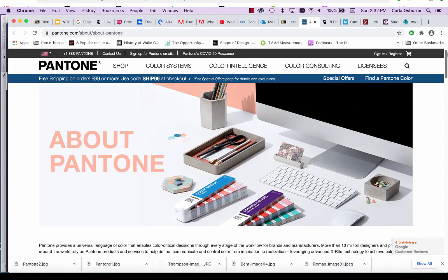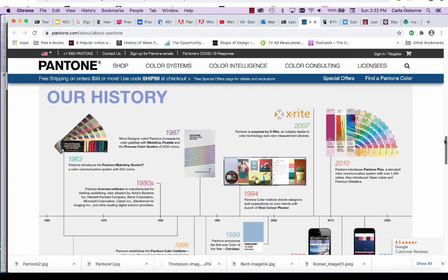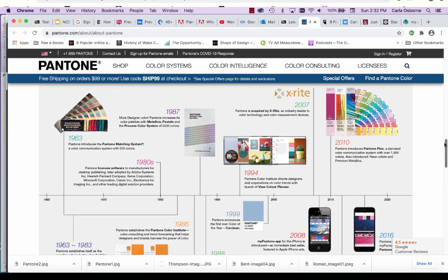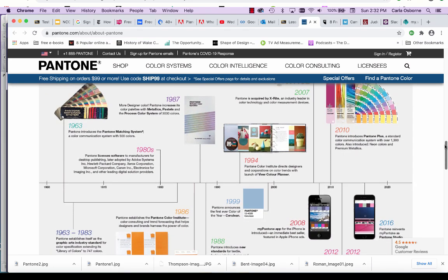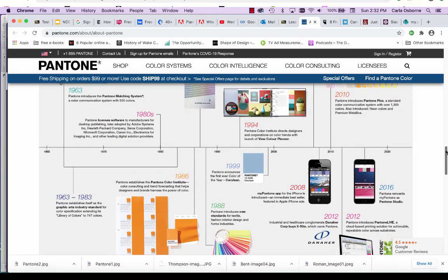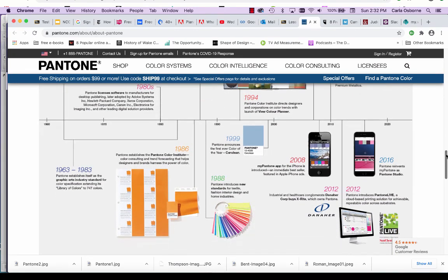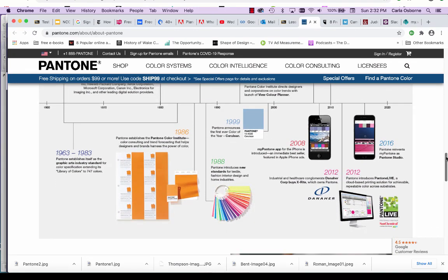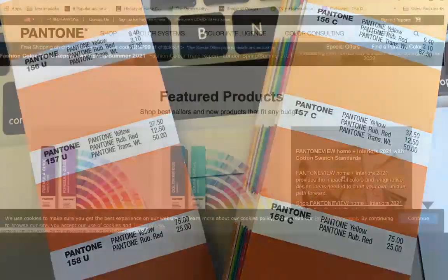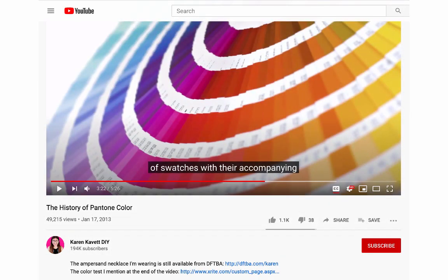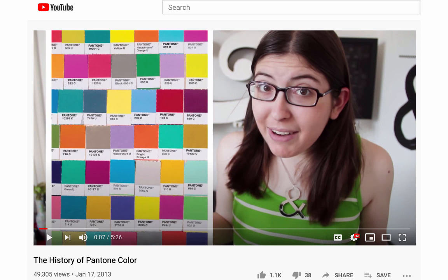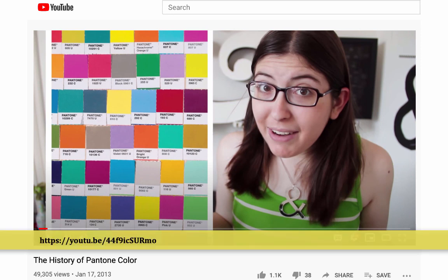The Pantone matching system is a color identification system developed in the early 1960s as a way to standardize ink colors for printing. Before the Pantone matching system, individual printing facilities had their own formulas or recipes for ink colors. The introduction of Pantone provided a numbered naming system and ratios of ink pigments to make colors uniform. If the history of Pantone is of interest to you, a designer named Karen Cavett has a YouTube channel containing several cheerful and informative videos. Just click on the link below.